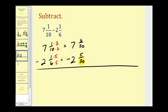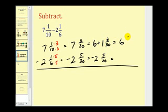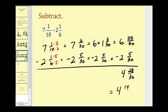Notice we can't subtract five-thirtieths from three-thirtieths because it isn't big enough. So we borrow one from the seven, giving us six plus one and three-thirtieths. The last step is to convert to an improper fraction: six and thirty times one plus three, which is thirty-three-thirtieths, minus two and five-thirtieths. So thirty-three-thirtieths minus five-thirtieths is twenty-eight-thirtieths, and six minus two is four. Now twenty-eight-thirtieths simplifies — both have a common factor of two — giving us four and fourteen-fifteenths.